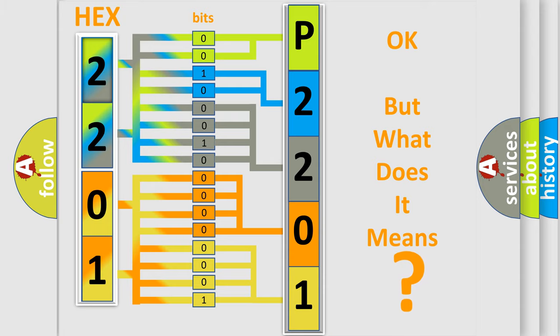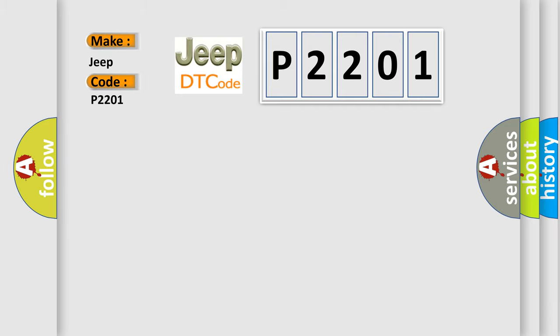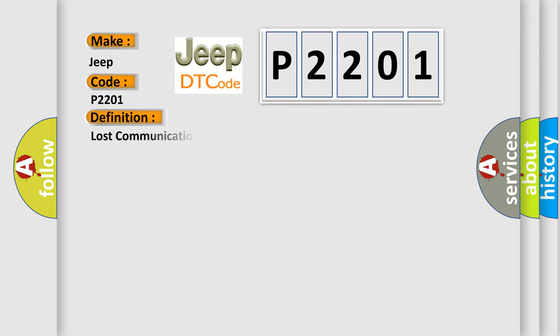So, what does the diagnostic trouble code P2201 interpret specifically for Jeep car manufacturers? The basic definition is: lost communication with steering angle sensor module.